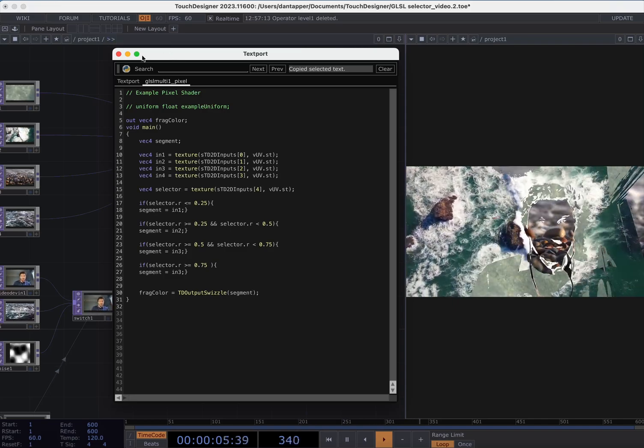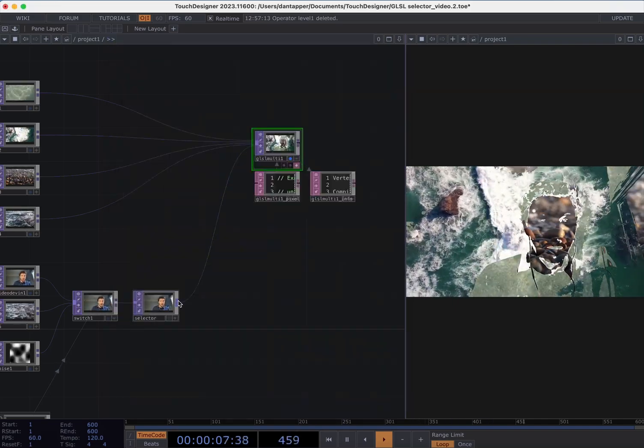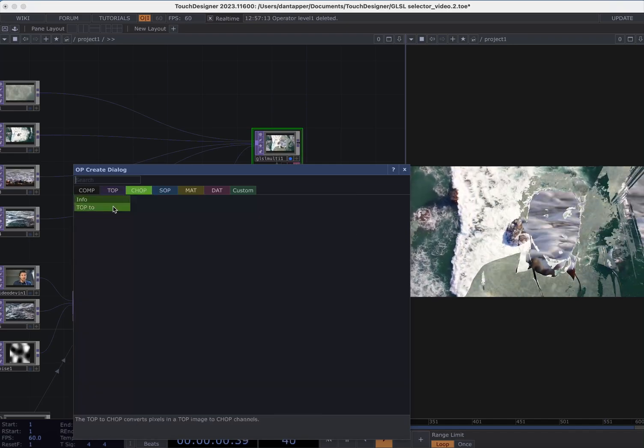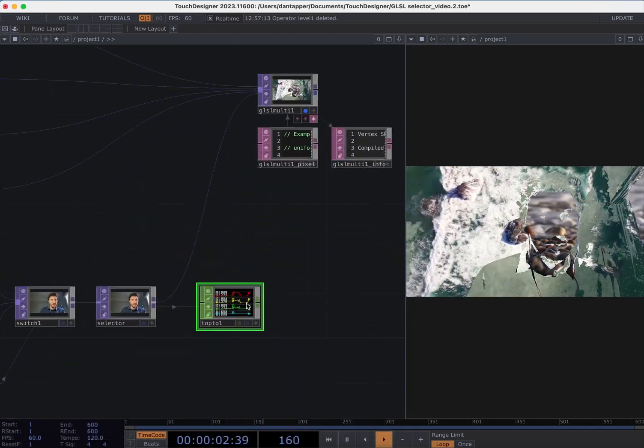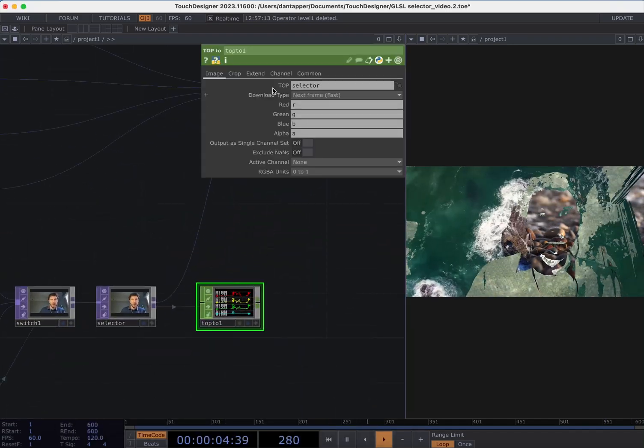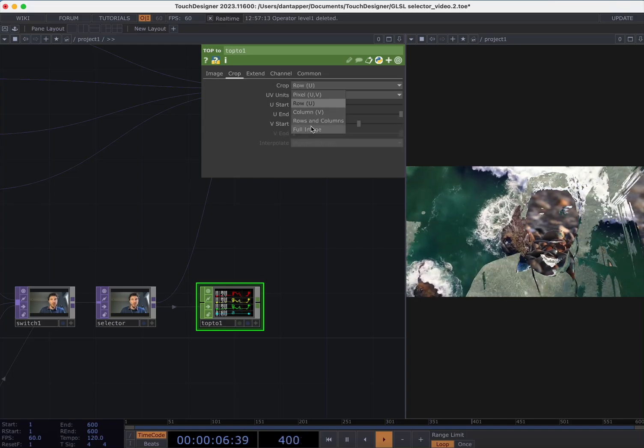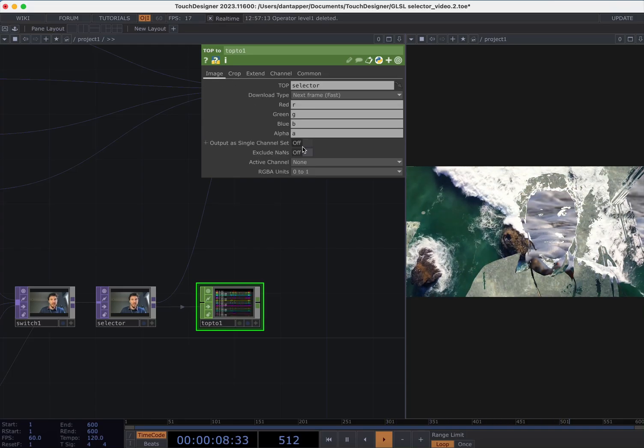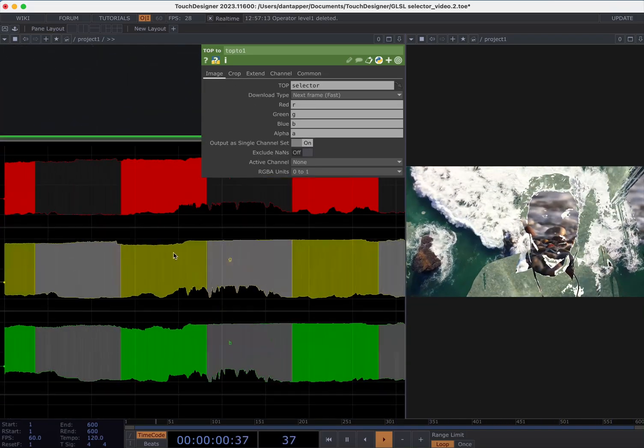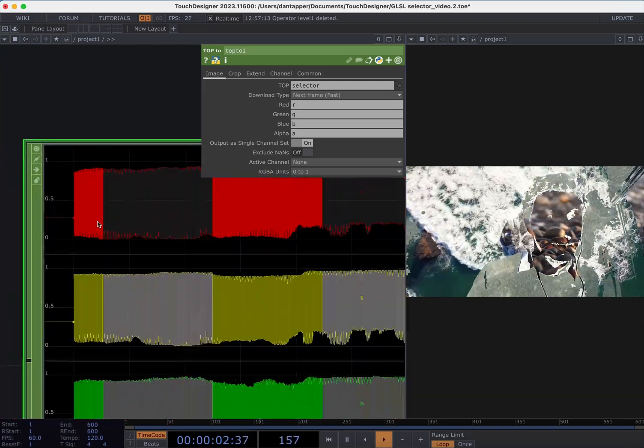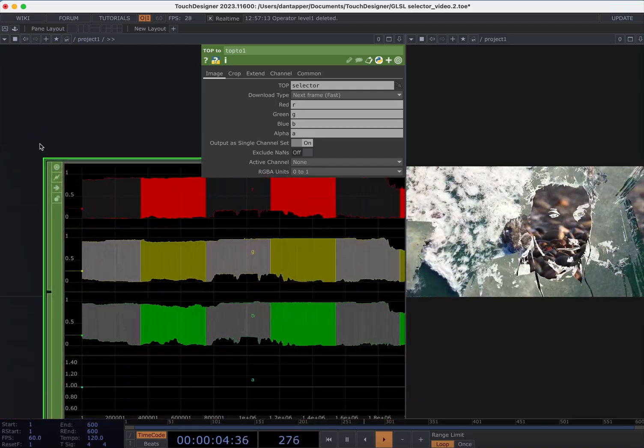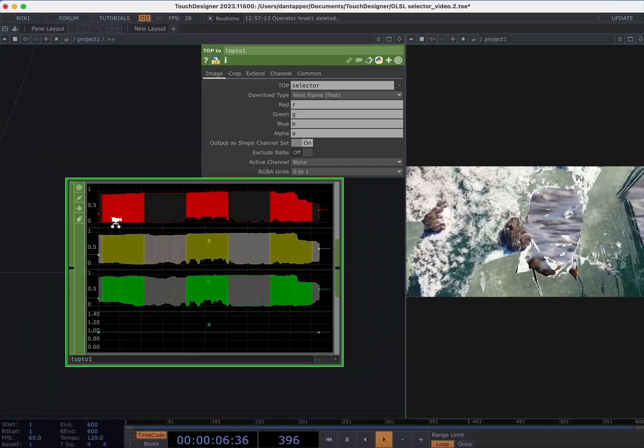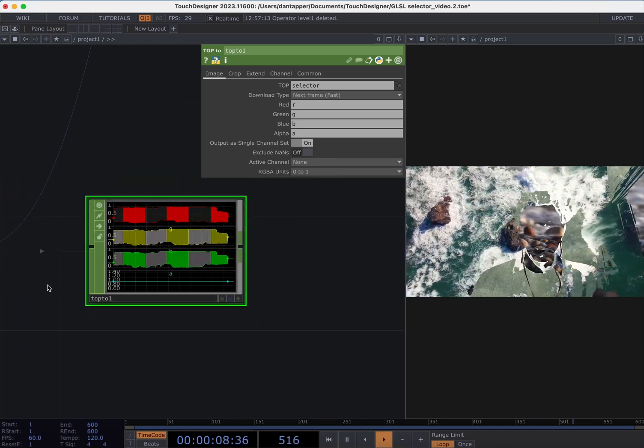We might just have a couple of videos. If we want to stretch this out, I'm going to do this to a TOP2 so we can actually just see those values. I'm going to go into crop, full image, image, output as a single channel. So we can see here it's really scaled between 0 and 1 and this matches with the thresholds that we've set.